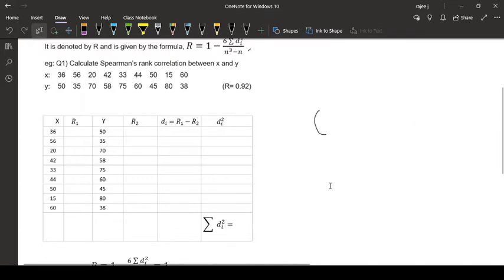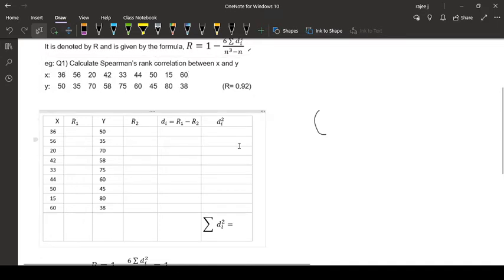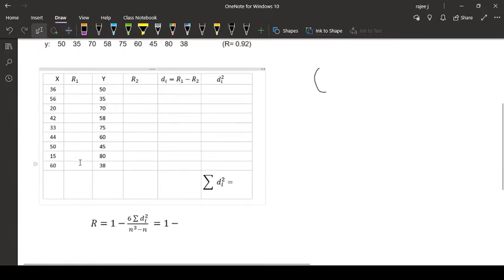First of all, see the data is given - x and y are given. You can see here no value is repeated. Now what to do is write, draw boxes like this.